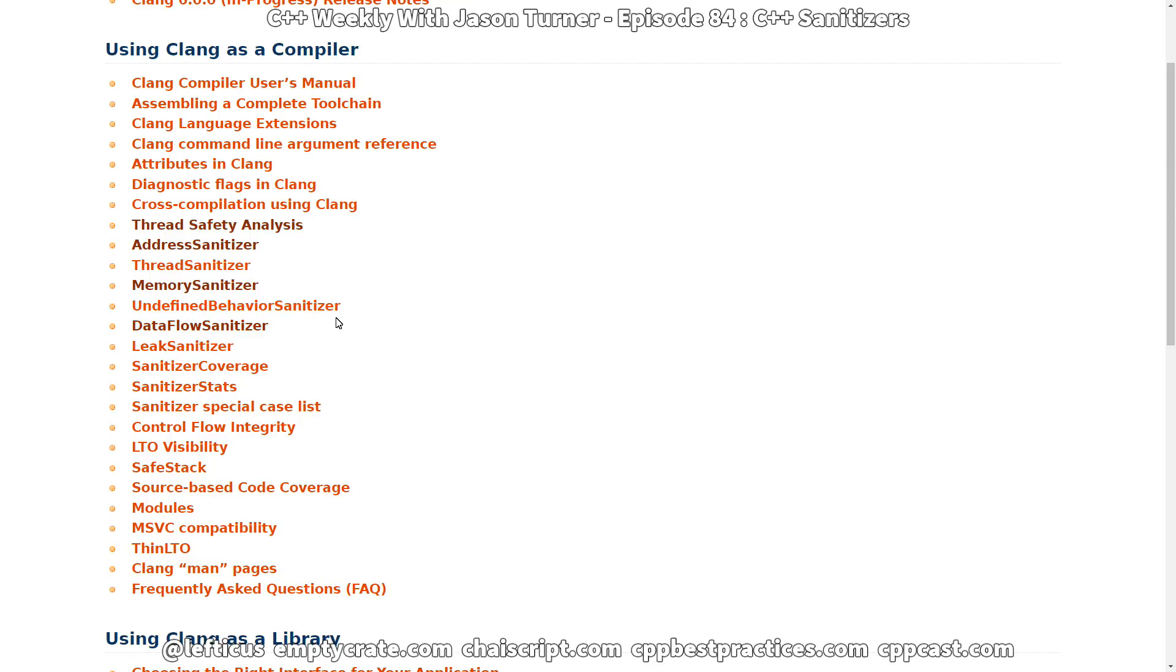Then we have the data flow analyzer which can analyze the flow of data through your program but it doesn't work in an automated way. The first four that we've mentioned so far - address, thread, memory and undefined behavior - all work by adding instrumentation to your program. The data flow sanitizer though you have to call the instrumentation. And then we've got the leak sanitizer which tries to look for memory leaks.